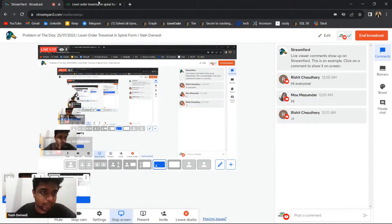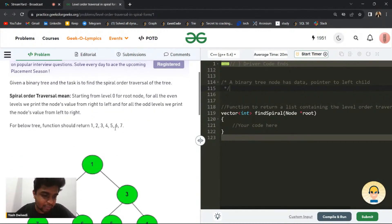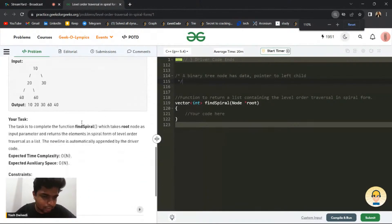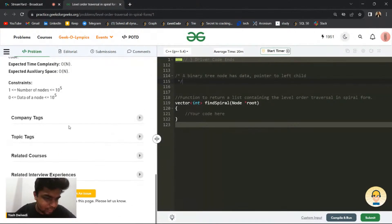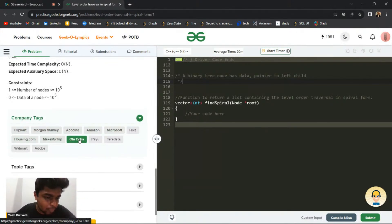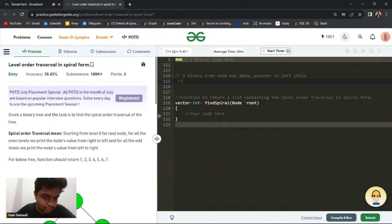We'll be discussing this problem: level order traversal in spiral format. This problem has been asked in a couple of companies like Flipkart, Amazon, Microsoft, Housing.com, Ola, and a lot of other companies.